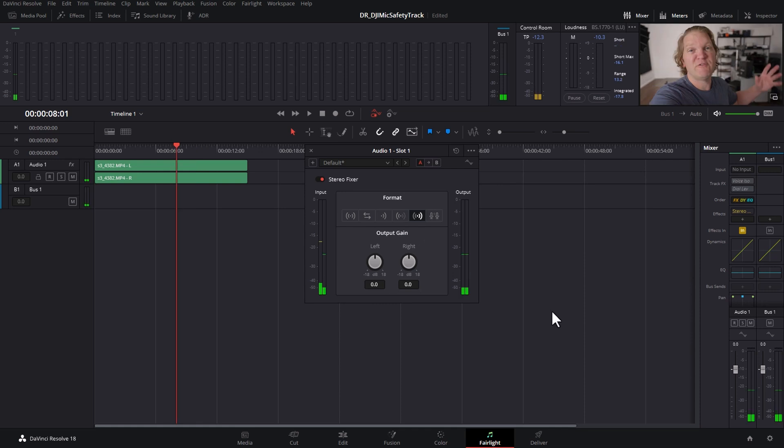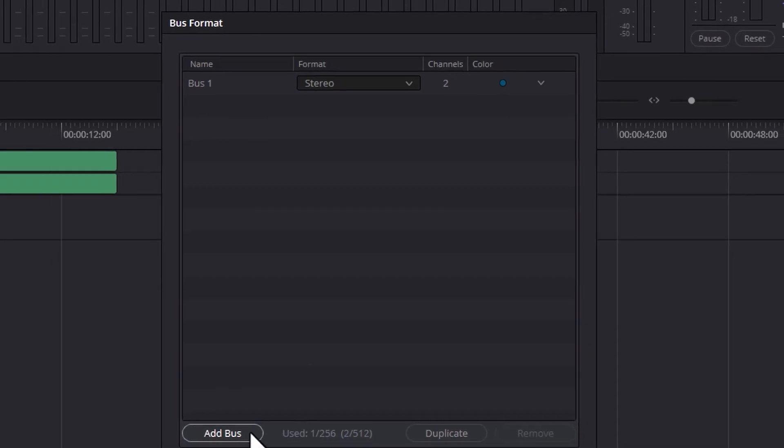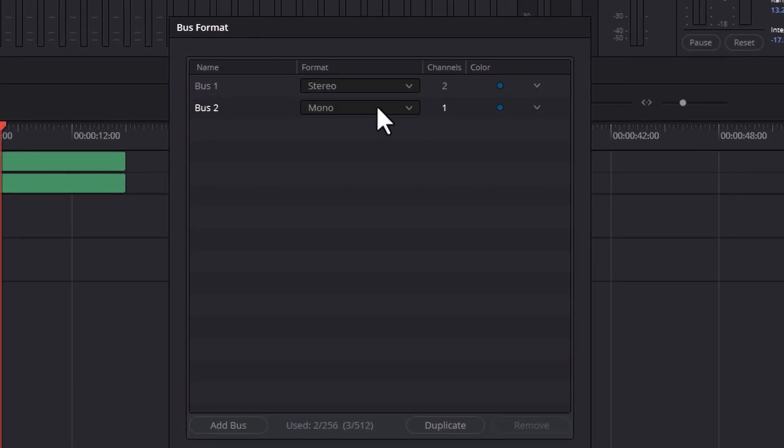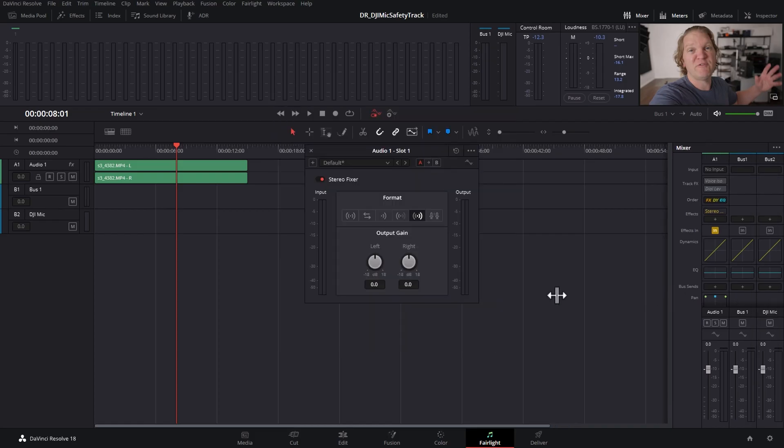If you want to actually work with it as a pure mono track, come up to the Fairlight menu, choose bus format, click add bus, make sure this is mono and if you want to give it a name, click OK and just drag this across.